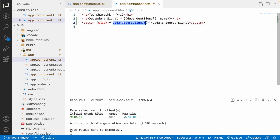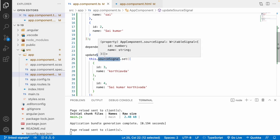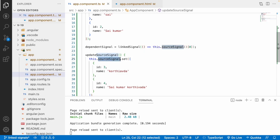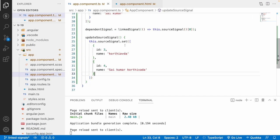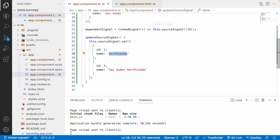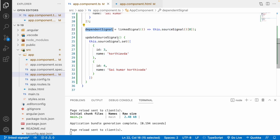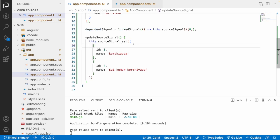Once I click update source signal, the source signal gets updated and automatically the linked signal updates too. Going to the browser and clicking the button, you can see 'Kurtiwada' — because the first value of the updated source signal is id 3, name 'Kurtiwada'. It automatically gets the first value from the array and gives it to the dependent signal.